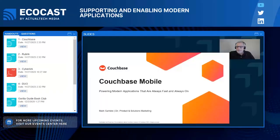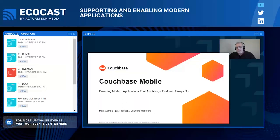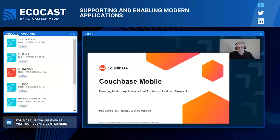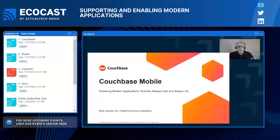I'm really pleased to be here. Thanks to Actual Tech for having us. I'm Mark from Couchbase, and today I'm going to be exploring Couchbase Mobile and our mobile capabilities, with a specific focus on the value that Couchbase Mobile brings for our customers in powering applications that are always fast, always on, always available, guaranteed.